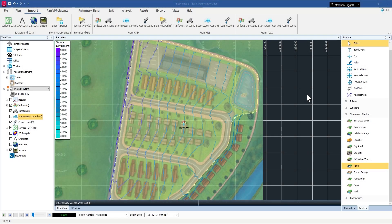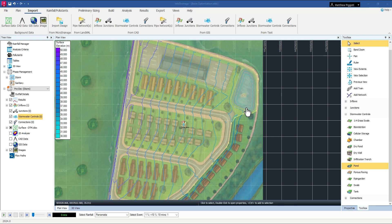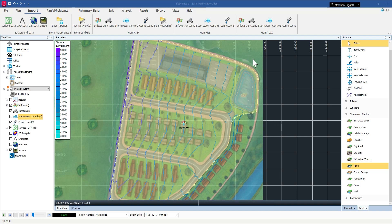This InfoDrainage workflow video aims to answer the question of how do I model and design storage basins in InfoDrainage. The model I have here is a small project site that is to be developed and there is a designated area at the downstream point for a detention basin to help attenuate any flows in the post-developed case.